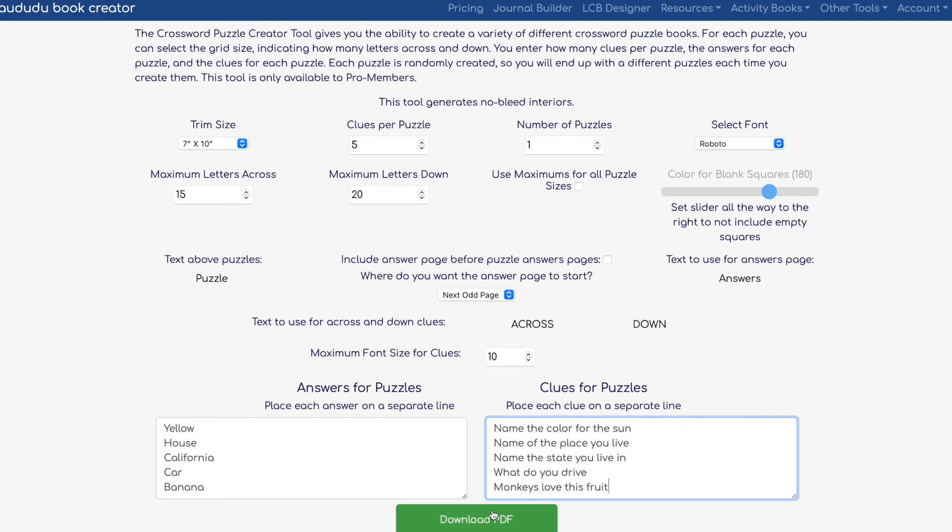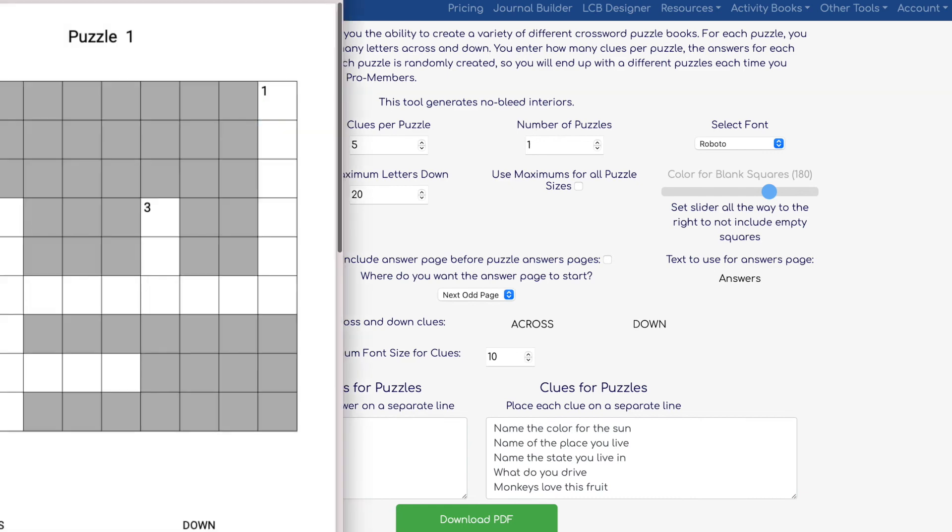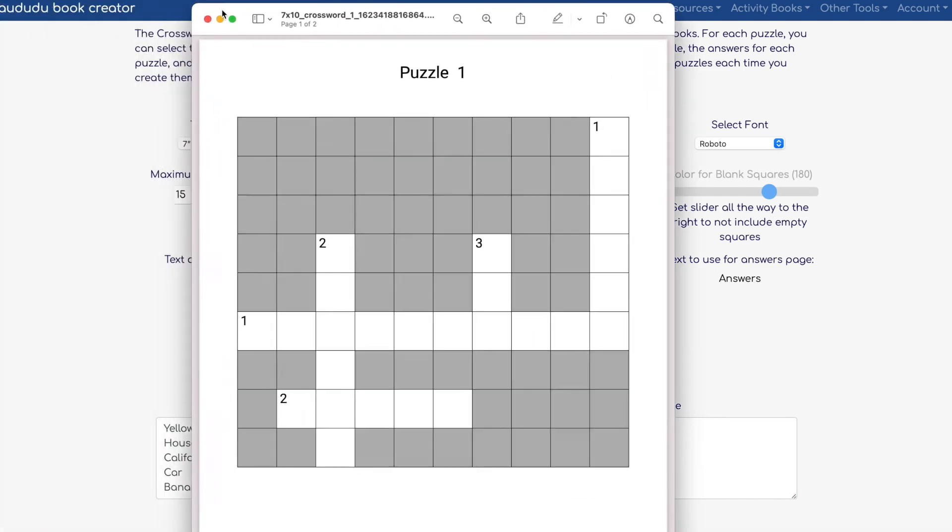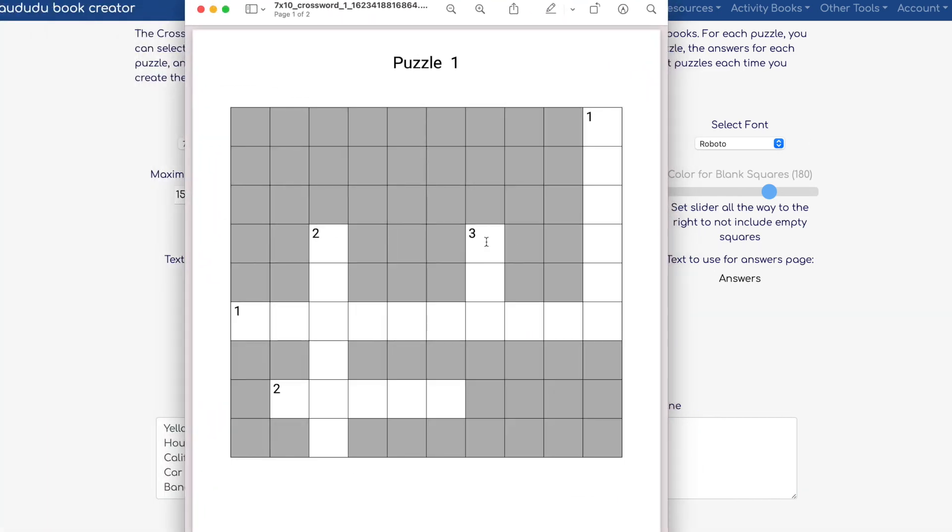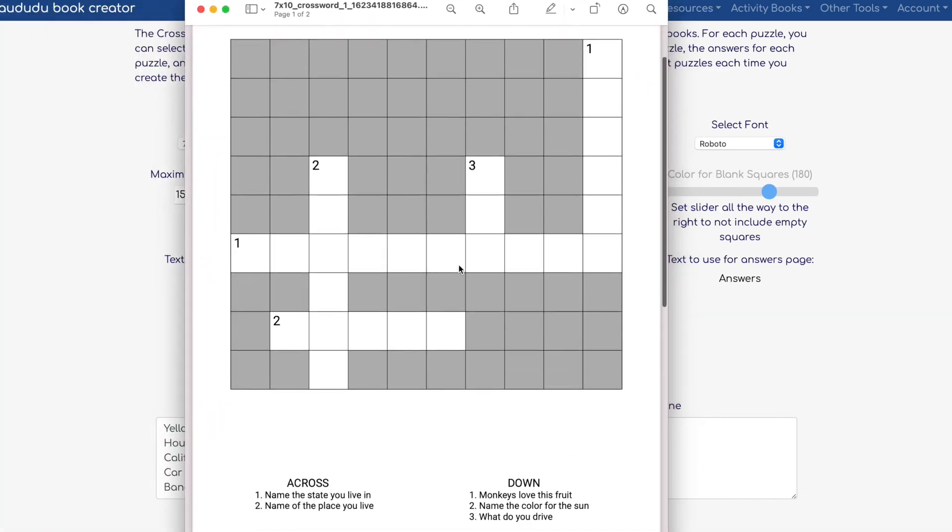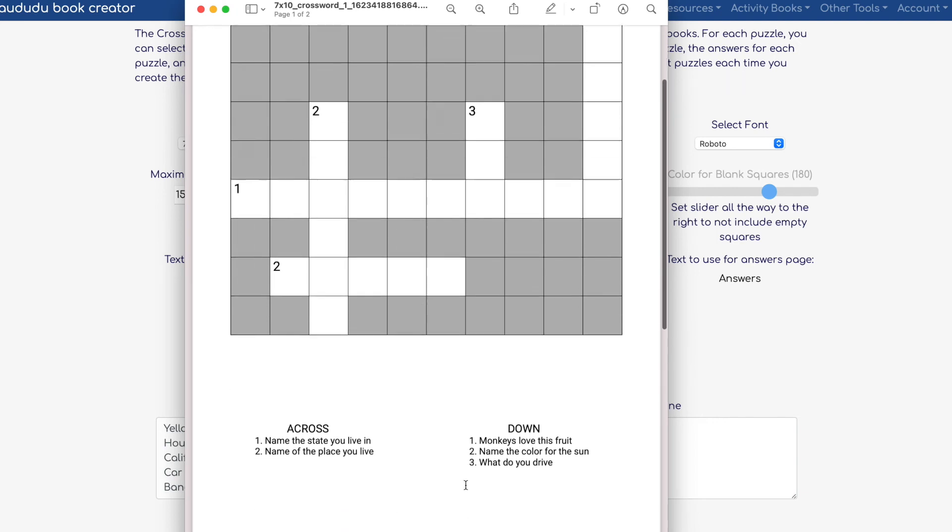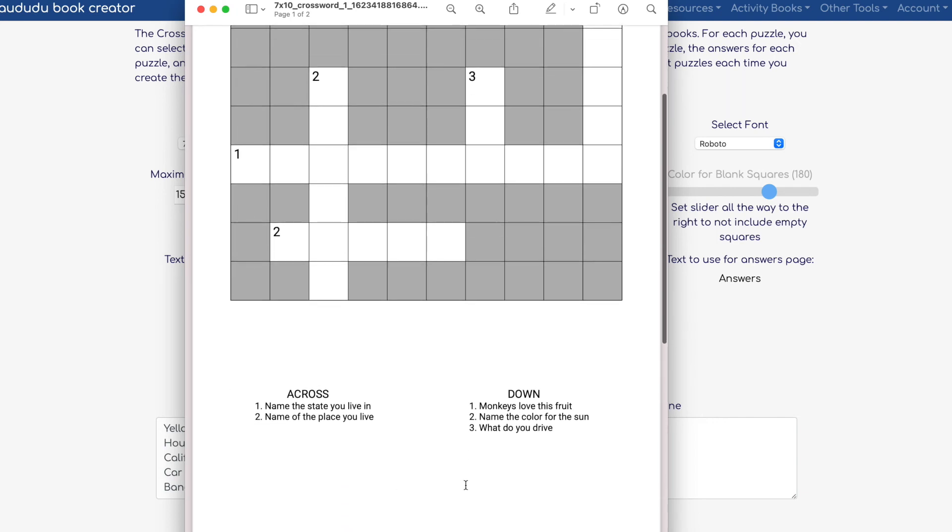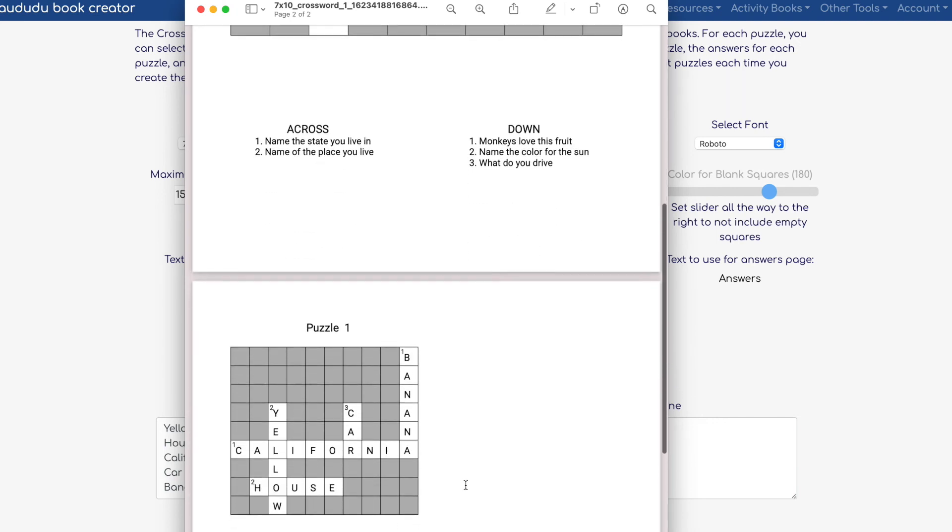Let's see how it looks like. Awesome! As you can see, the puzzle itself creates where the across and the downs are going to be and everything else is grayed out.